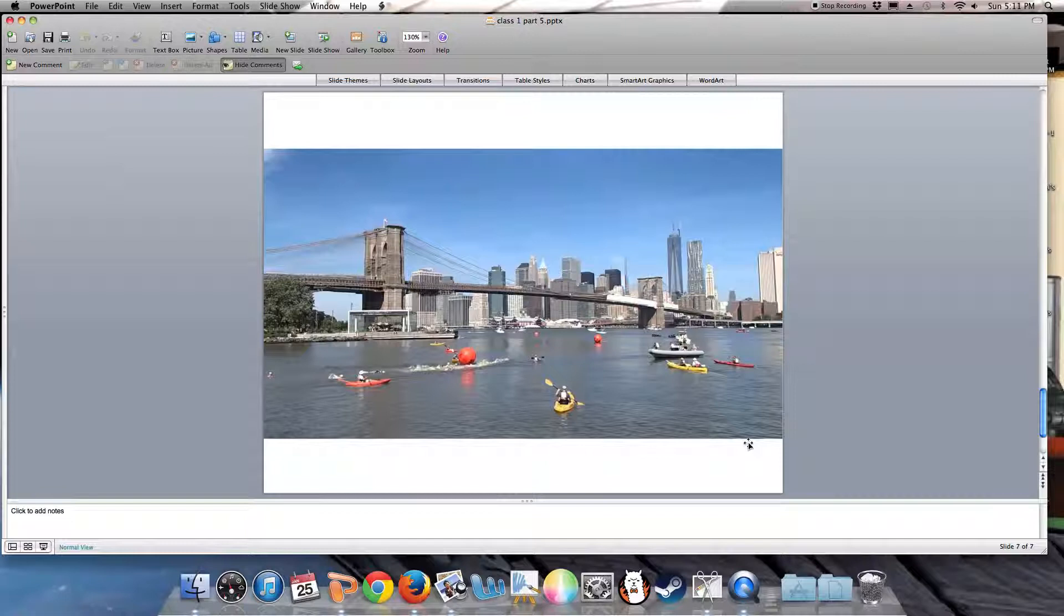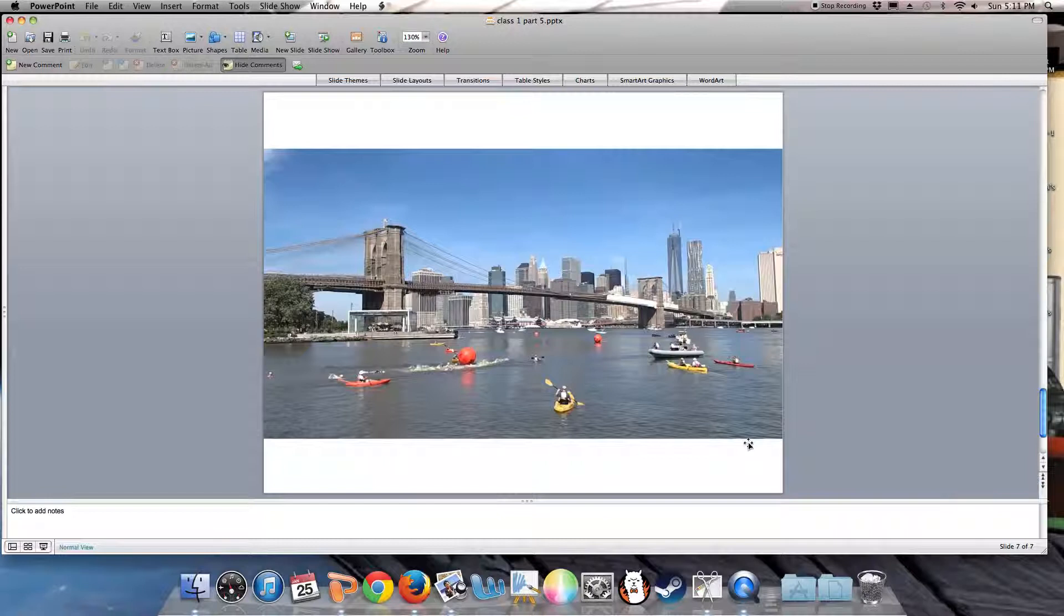Here is an East River swimming race, the Brooklyn Bridge Challenge, from the Brooklyn side to the Manhattan side. You see the swimmers in the water and the people in kayaks.